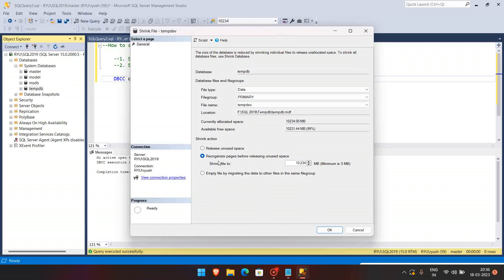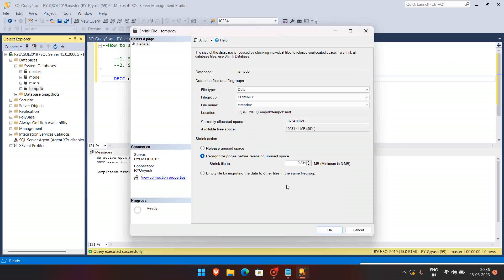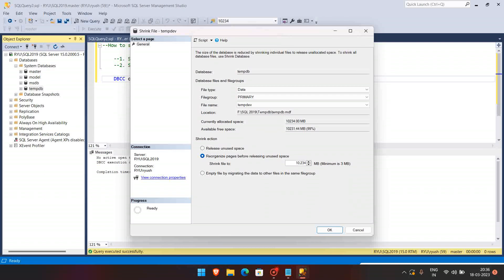So here you can see this way minimum is 3 MB, it means that it requires minimum 3 MB. So leaving the 3 MB, we can shrink all the data files. But mind it, whenever you are going to shrink it, when the maintenance job runs, like index or database updates, it will grow again. So it is not best practice to shrink the tempdb files all the time.